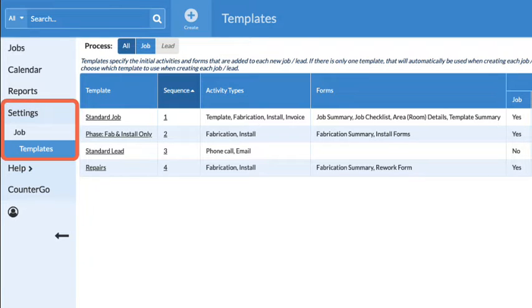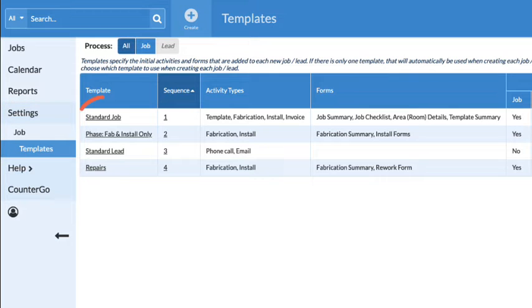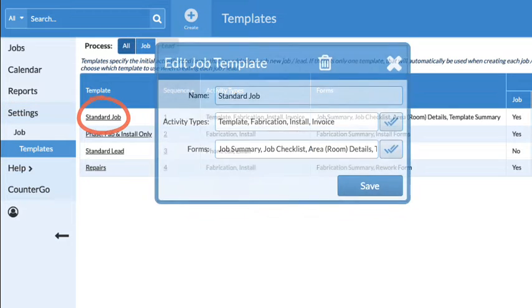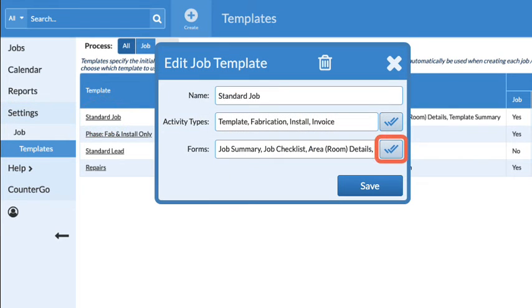Back to Settings, Job, Templates. Click on the template name and select a form to add.